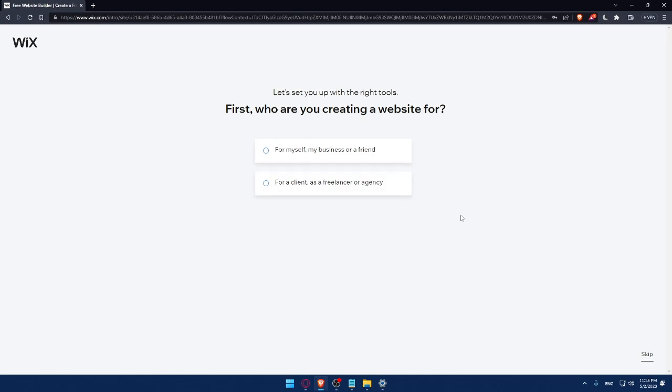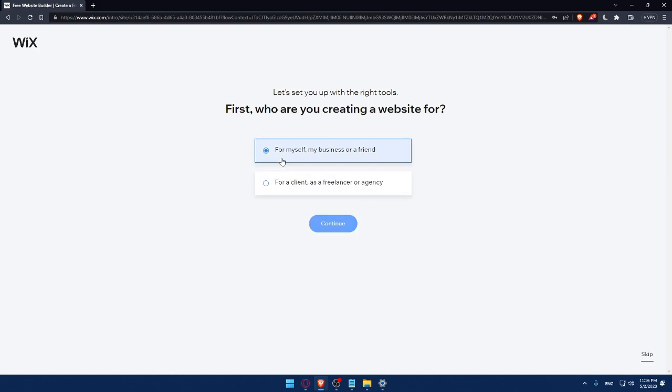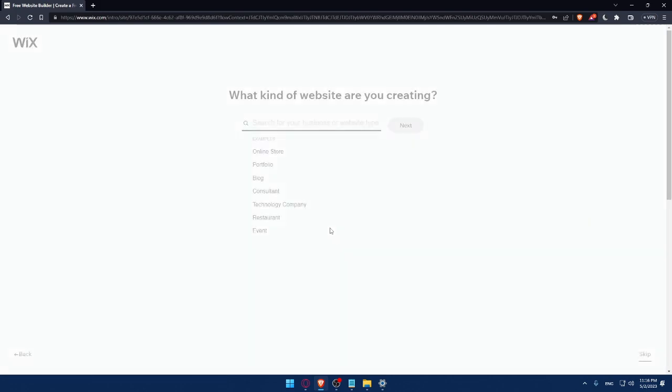Now I'll have to answer a quick survey. Let's set you up with the right tools. First, who are you creating websites for? You can answer those questions or simply click skip. So do whatever suits you. For me, let's say for me or my business or friend. Click continue.